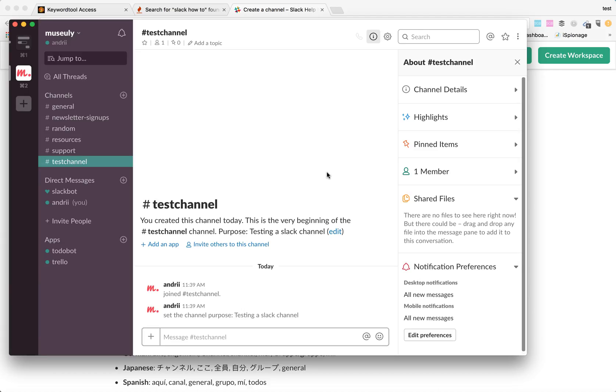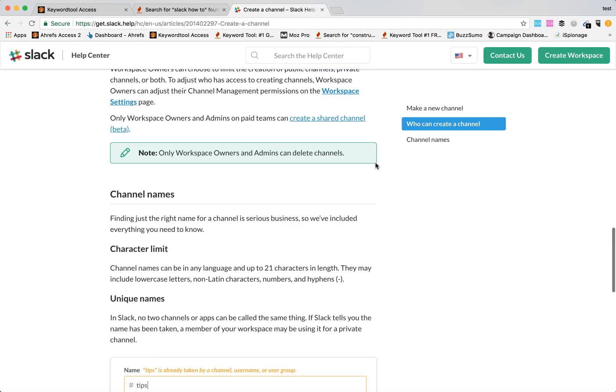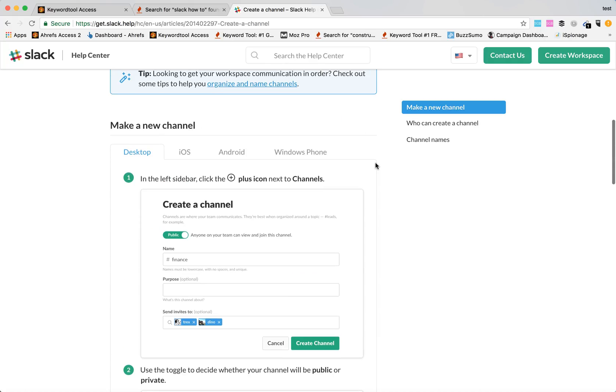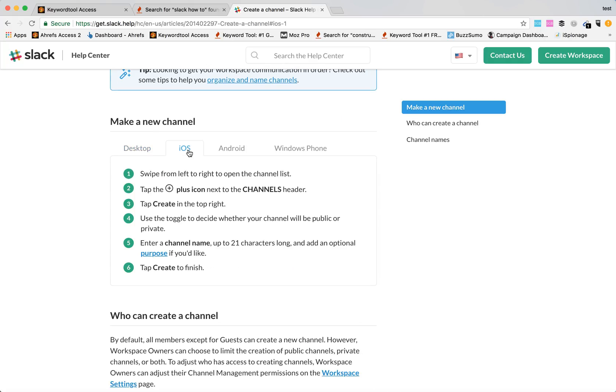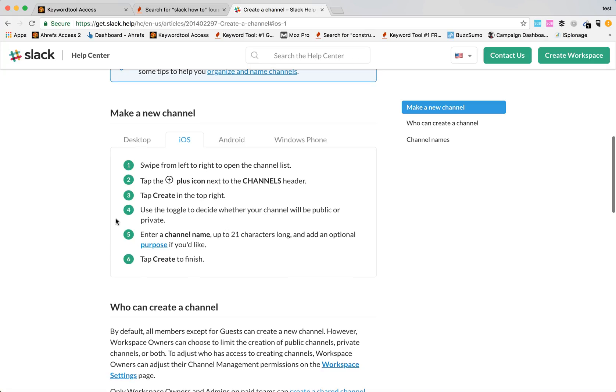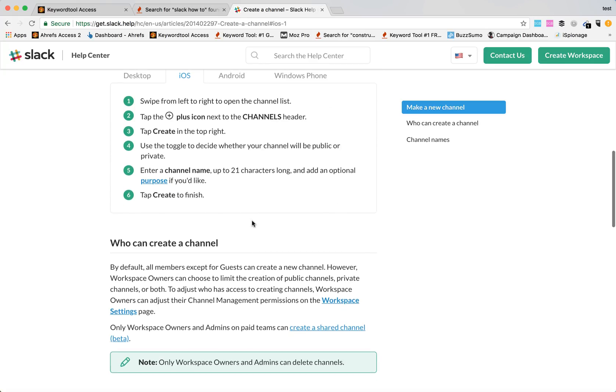This is basically an overview of how to easily create your channel. It works practically the same on desktop, iOS, Android, or Windows phone. You need to press the same plus icon in the channels header and then you will have the same options. I hope you enjoyed this. Thanks for watching.